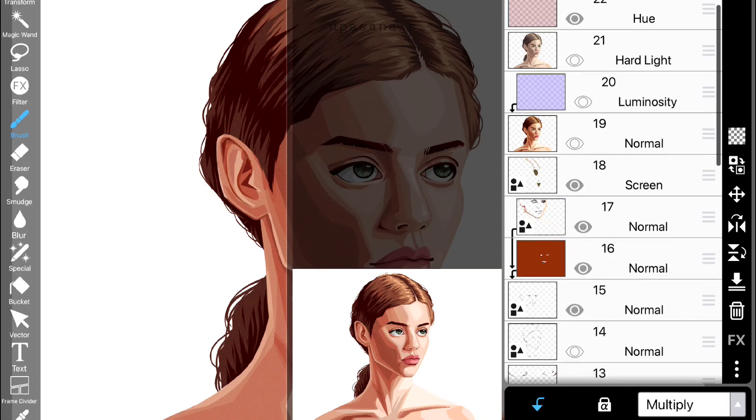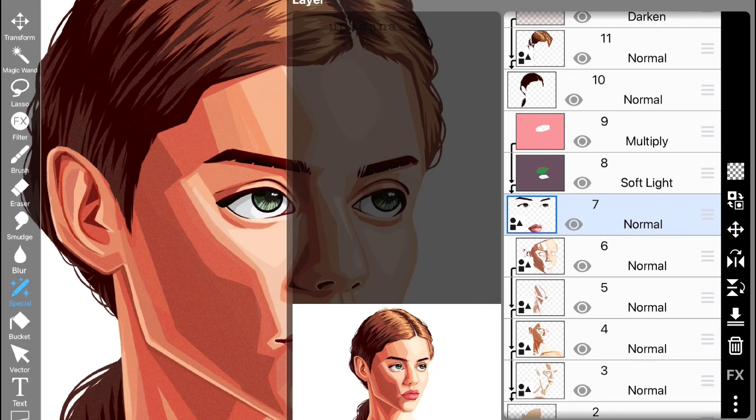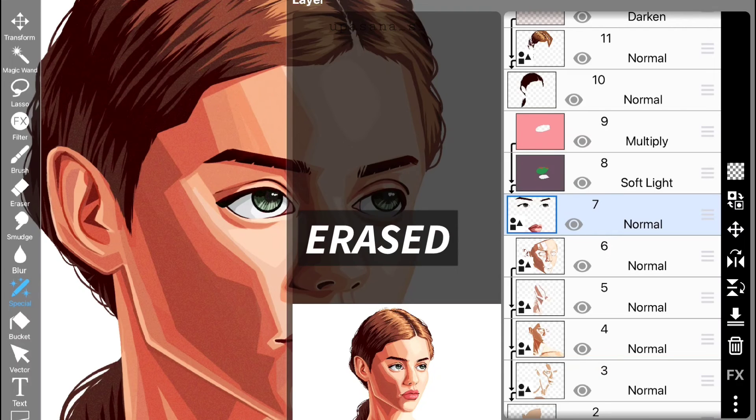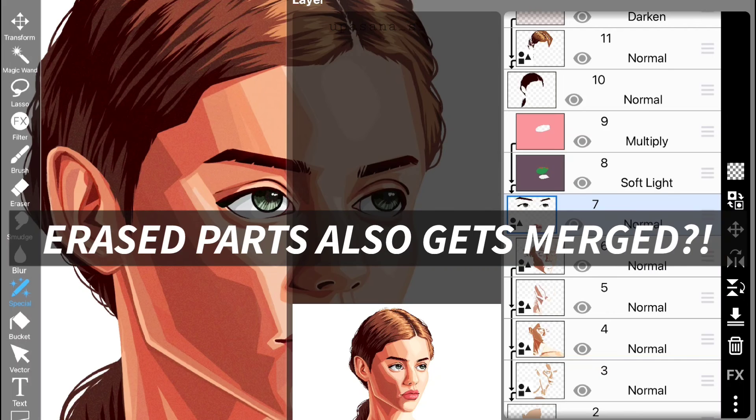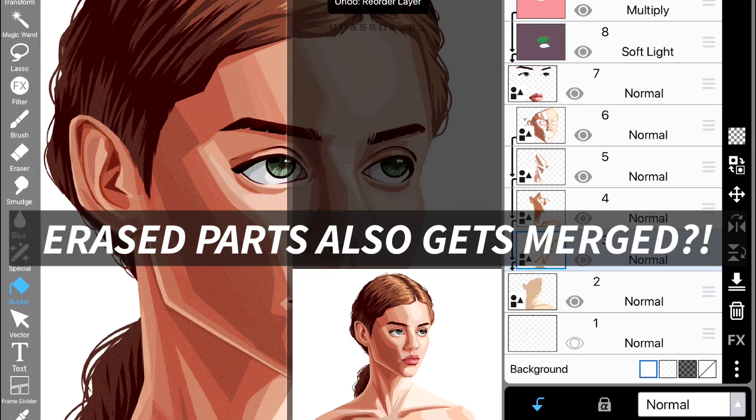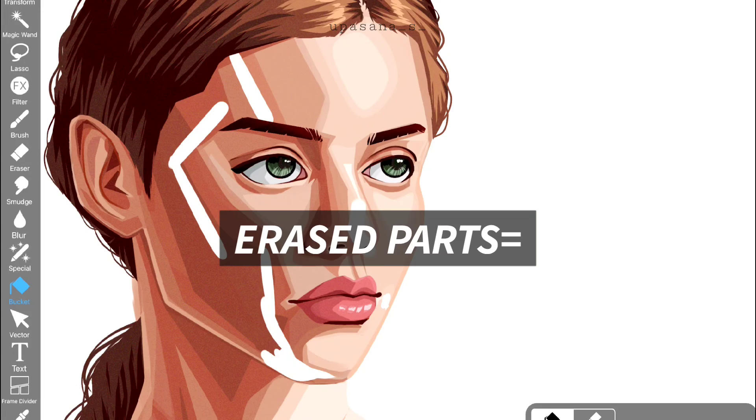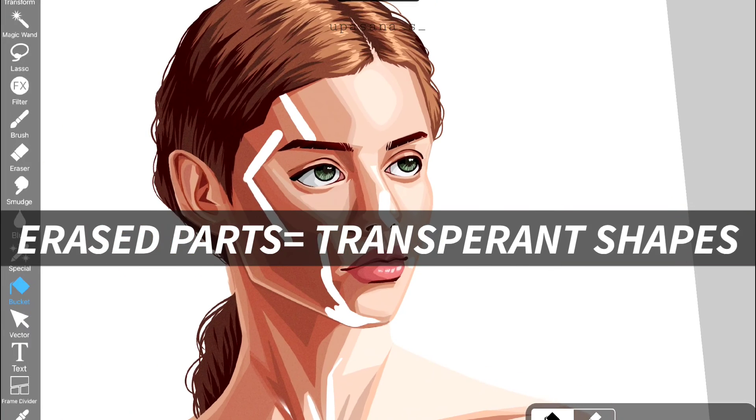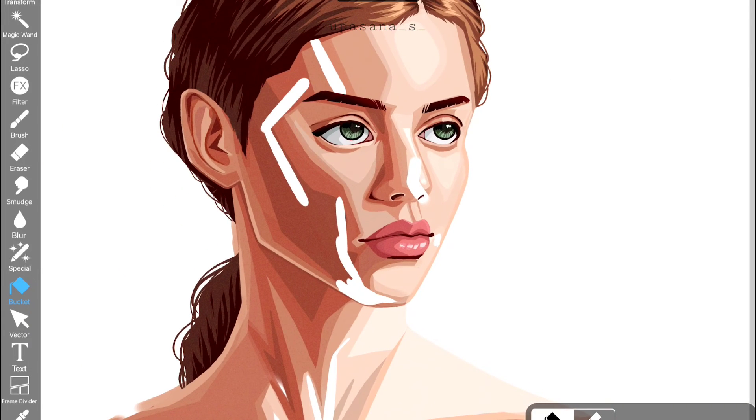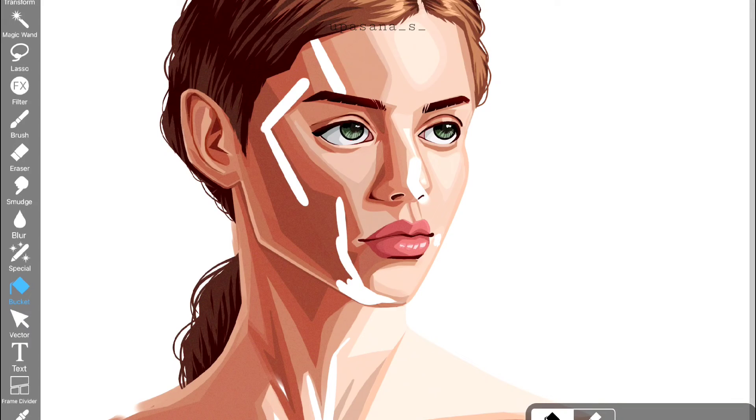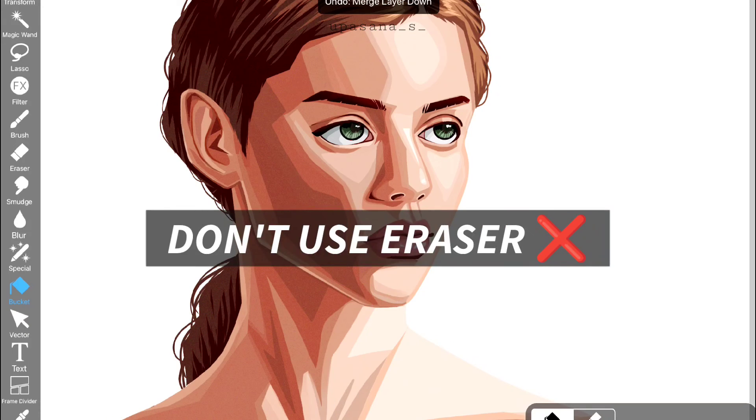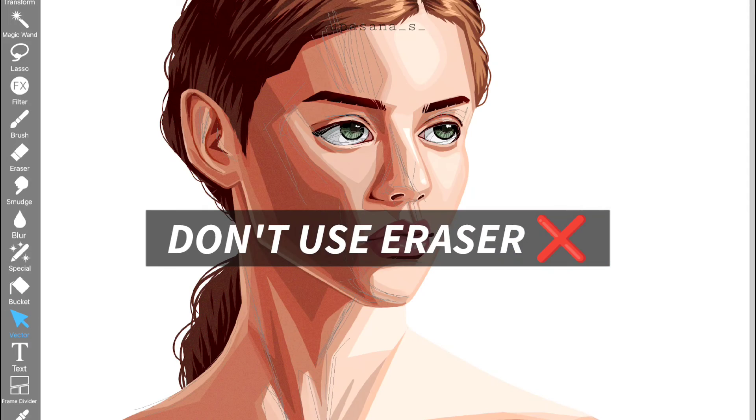Also I wanted to merge down all the layers together, then I realized if I merge them the erased parts also gets merged. Because in case of vector if you erase something it will also think it has a shape, so even if you can't see it when you merge the colors all the erased areas will also show up. So yes you have to be very careful and precise about every step and also I would suggest you to not use eraser at all because you just don't know when it's going to bite you in the back.